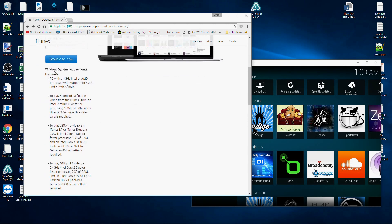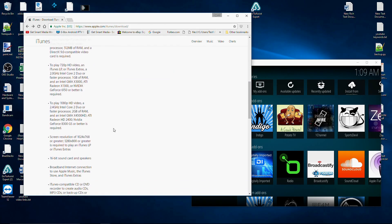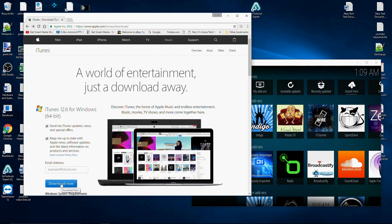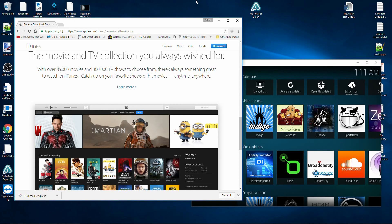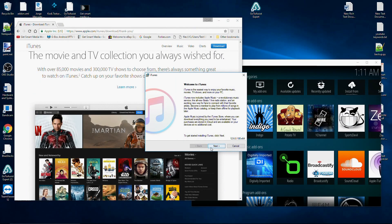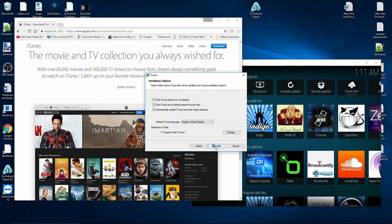When you click the link, it will give you some Windows system requirements. We meet the requirements here, so we're going to go ahead and click the blue Download button. So we just downloaded the iTunes 64 setup — let's go ahead and run it. Once the installer pops up, just click Next. If you want, you can add an iTunes shortcut to the desktop, use iTunes as a default player for audio files, and automatically update iTunes and other Apple software. I'm going to uncheck 'Use iTunes as a default player.' You can also change the destination folder — for this video I'll leave it at the default, which will be in Program Files in a folder called iTunes.